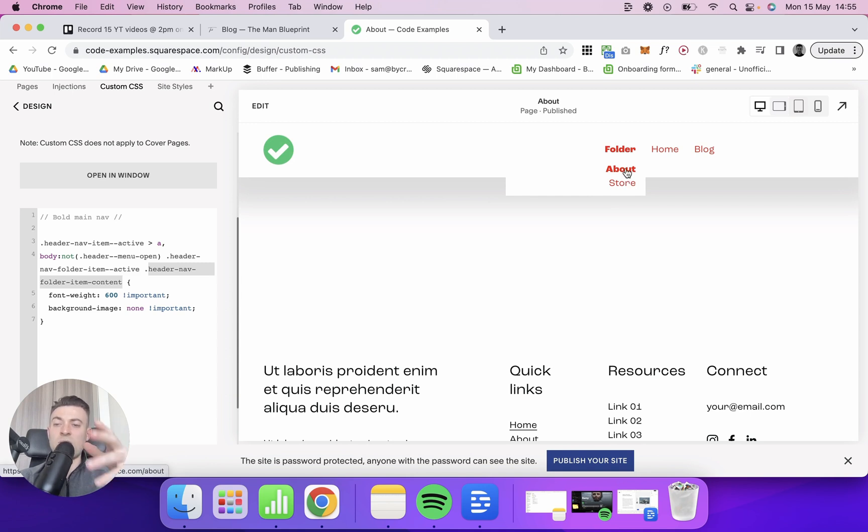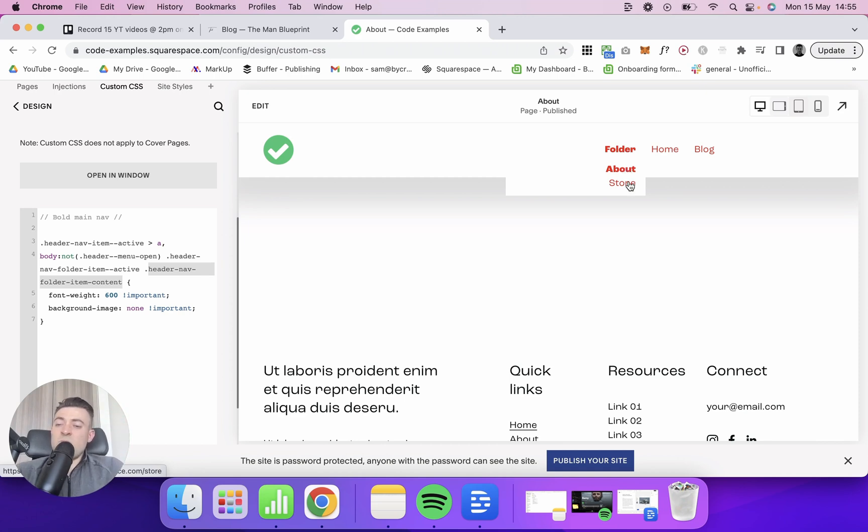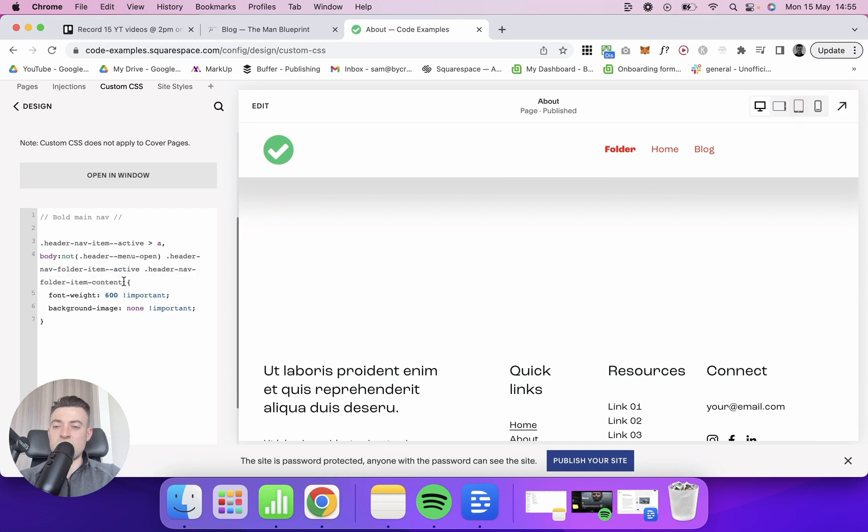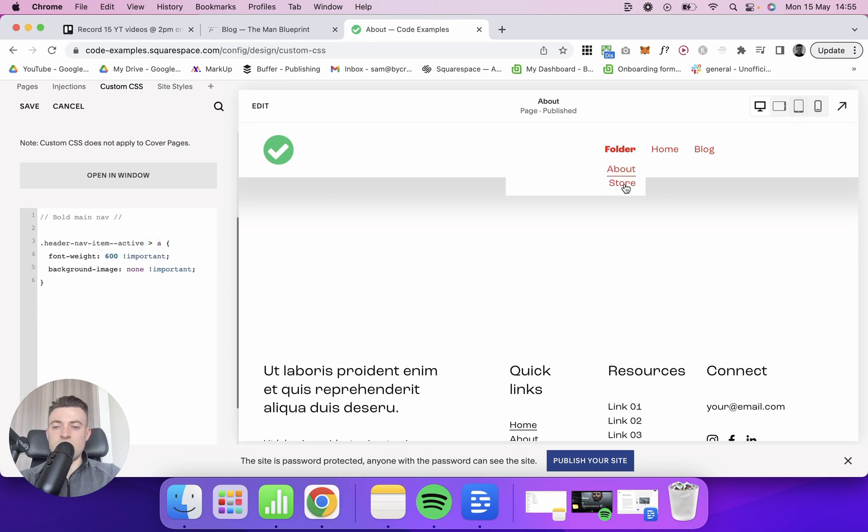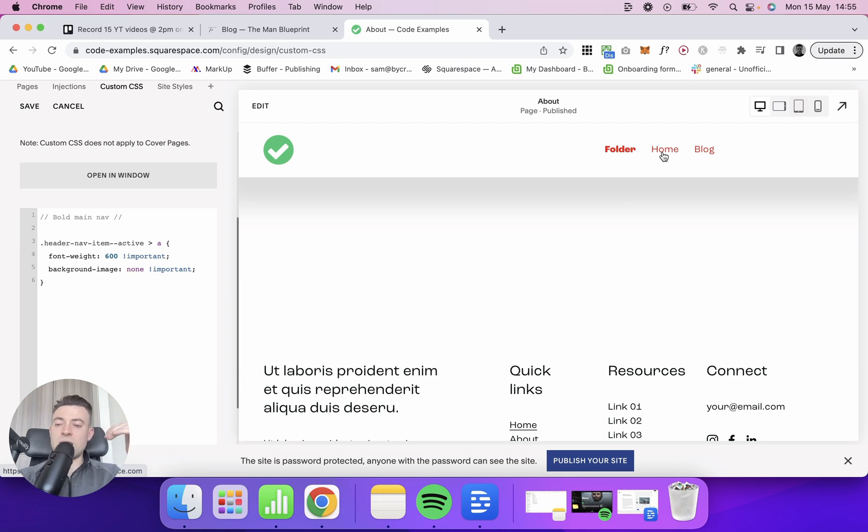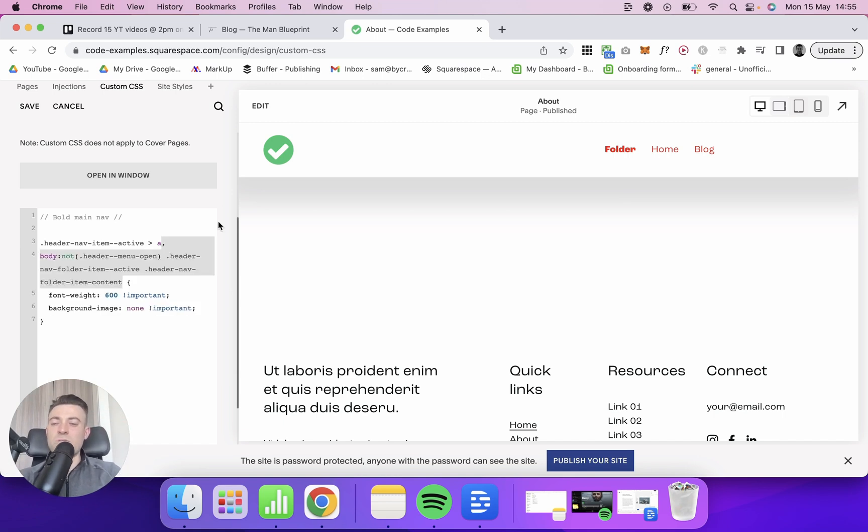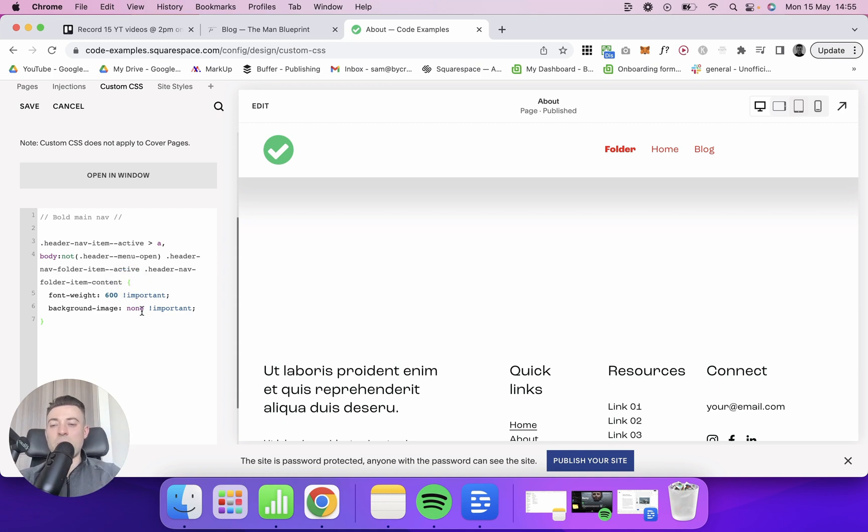Now if you don't have folders, this is fine, you don't really have to use this. So let's say we were to take this out, you can see it wouldn't target that, but it would still stay across the links in the main nav. But a lot of people do use folders, so you may as well just copy the whole thing anyway.